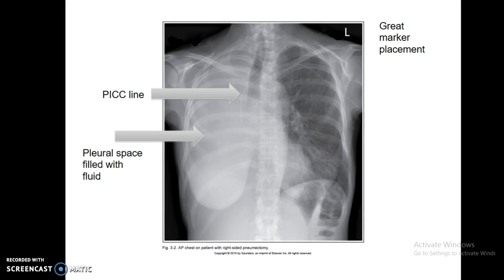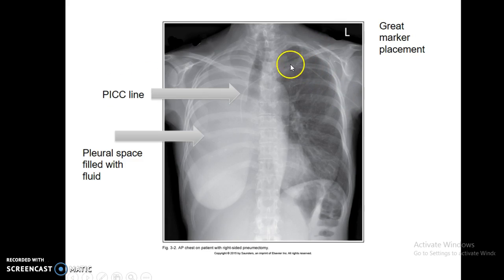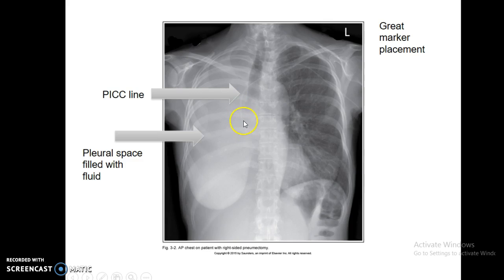PICC lines actually go in through the left side. They're going to go across the mediastinum and end up more towards the pleural space — just distal to the carina on the right side of the heart.